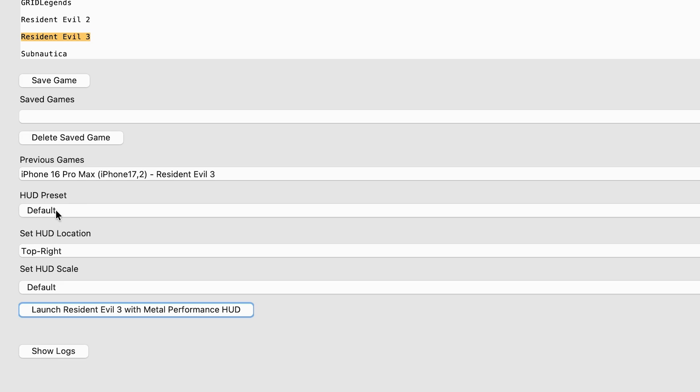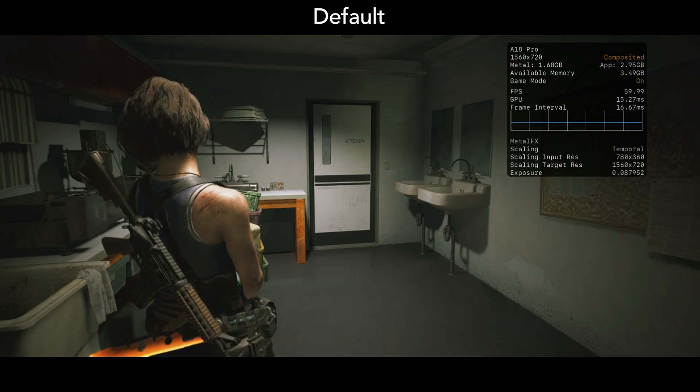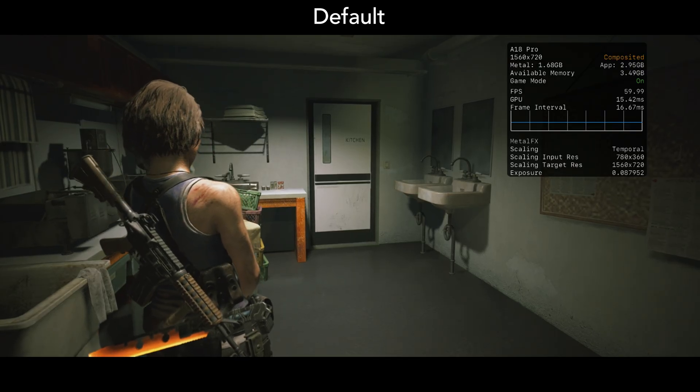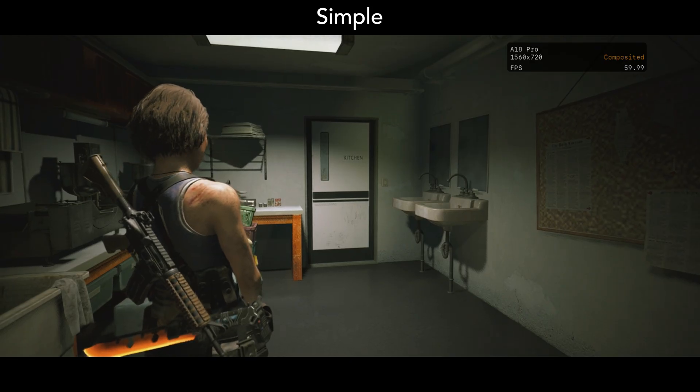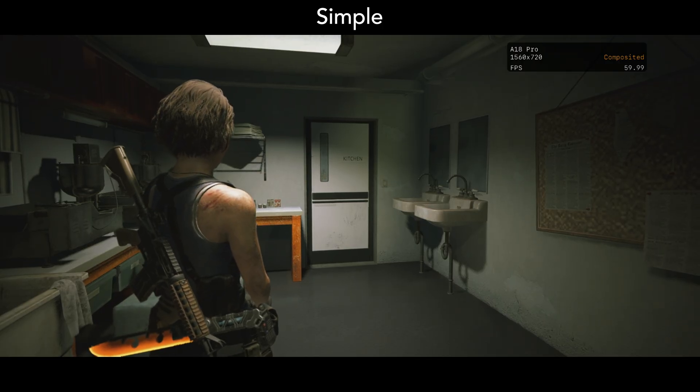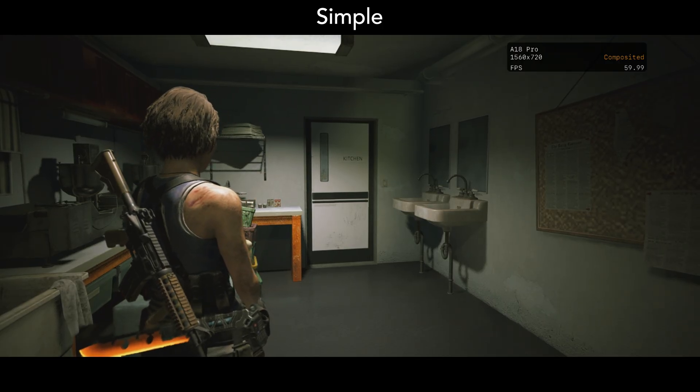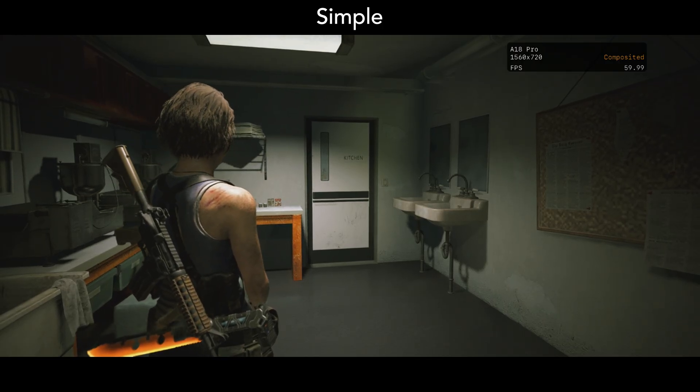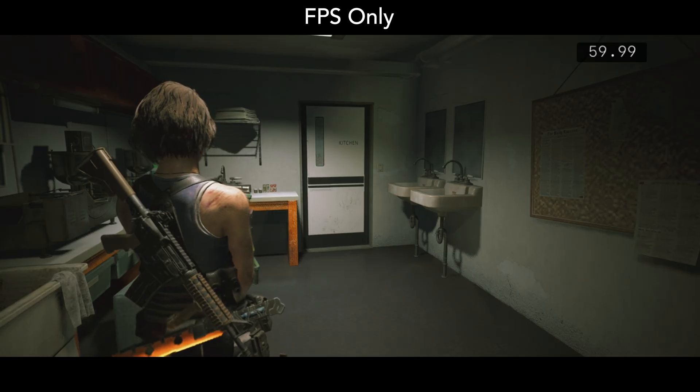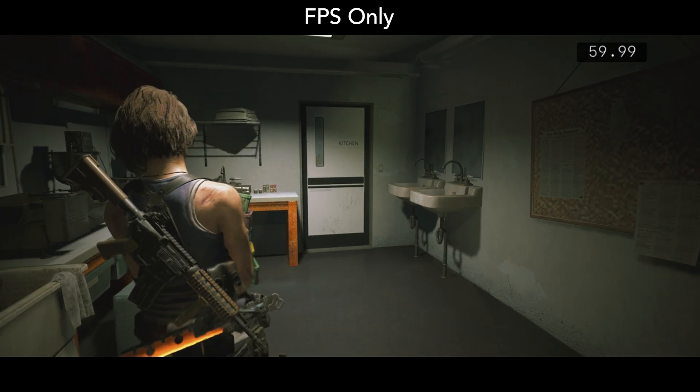For HUD preset, you have modes such as default, which is the standard metrics for graphics. Simple, which displays the device name, resolution, and frame rate. FPS only displays just the frame rate counter.